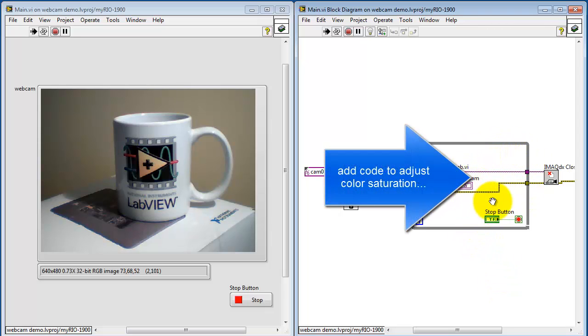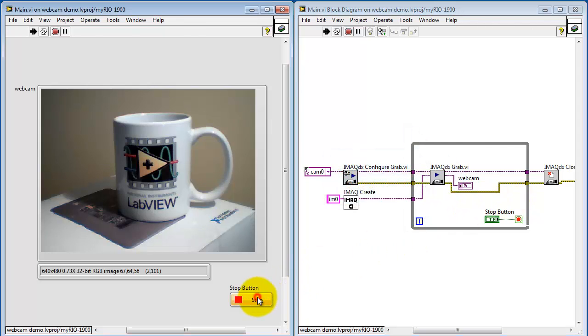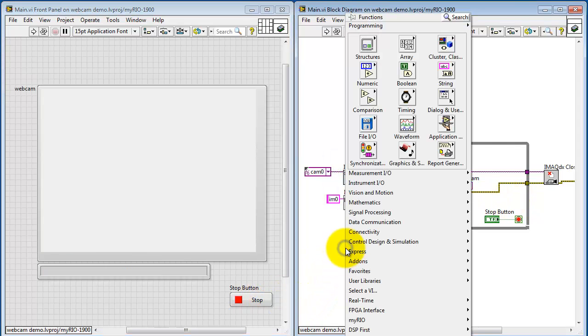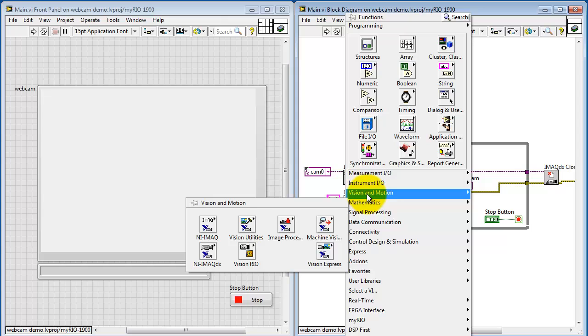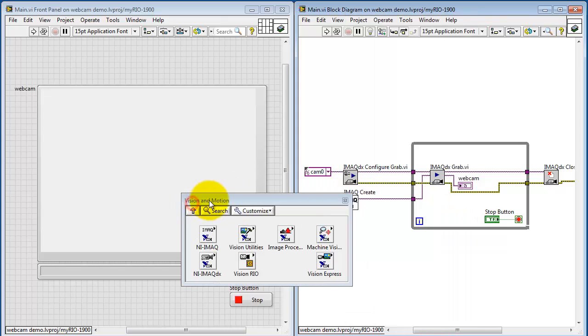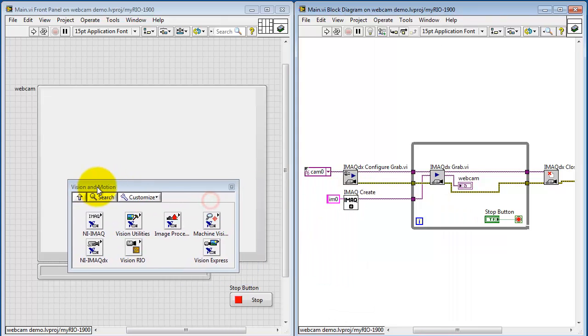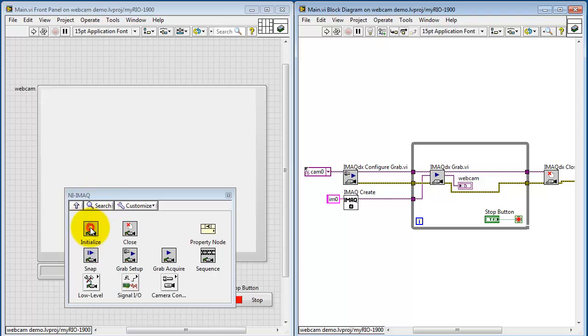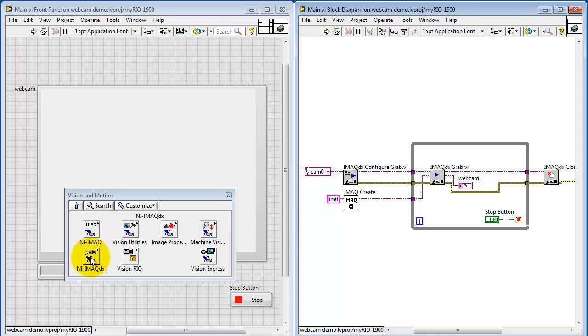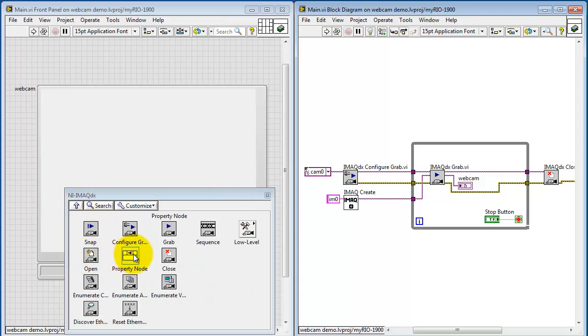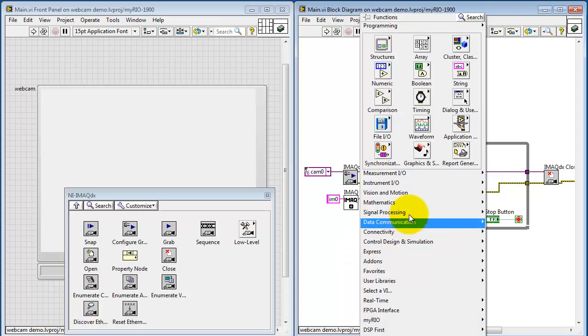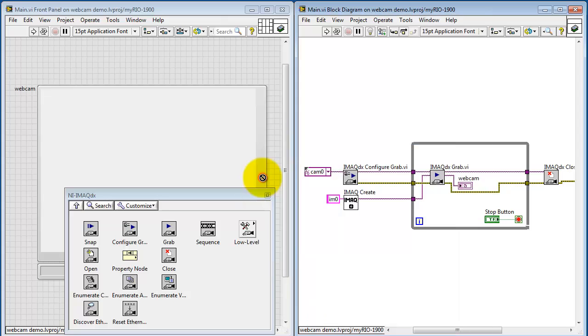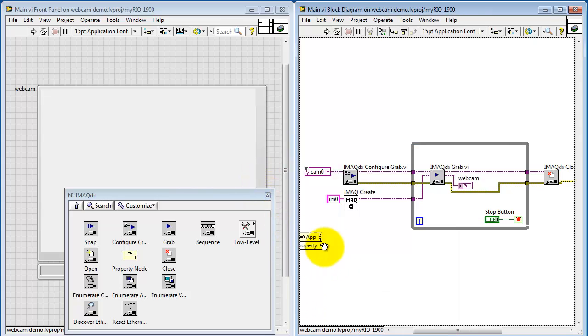Here I'm going to add some code to adjust the color saturation property or attribute of the webcam. Look under Vision and Motion and under NI IMAQ you see property node. You can also find this under NI IMAQ DX and you can also find this under Application Control. It's all the same thing.